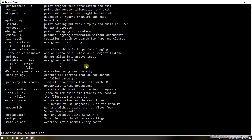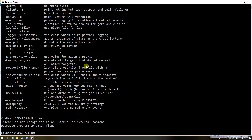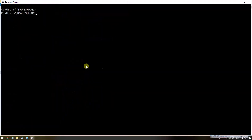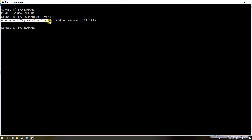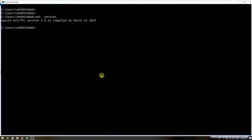Type the Ant version command in caps. I can now see the Ant version in the command prompt console — Apache Ant version 1.9.14, compiled on March 2019.